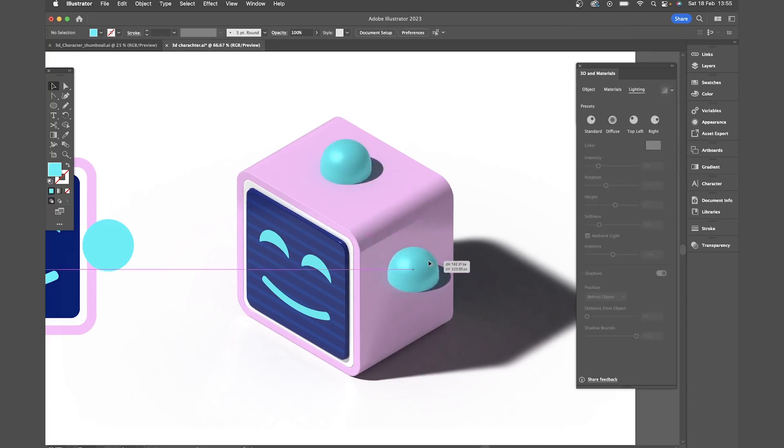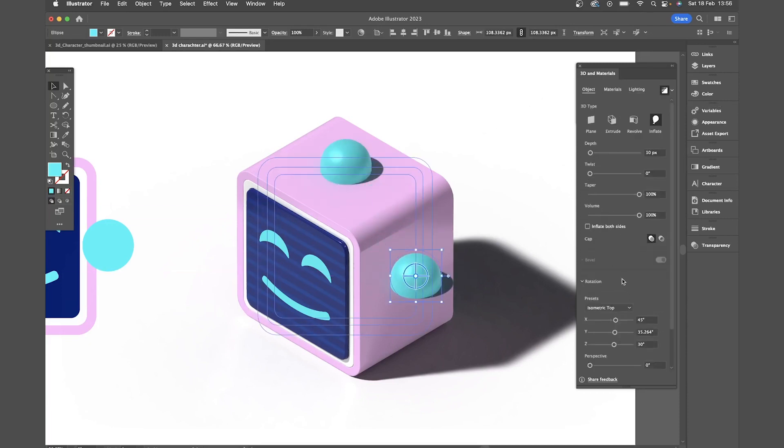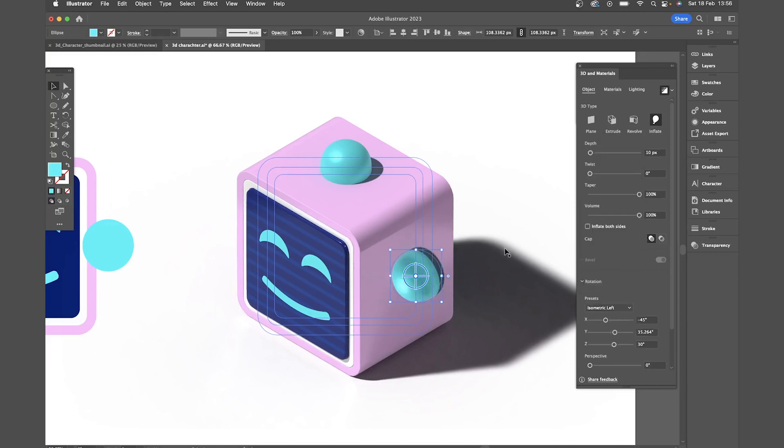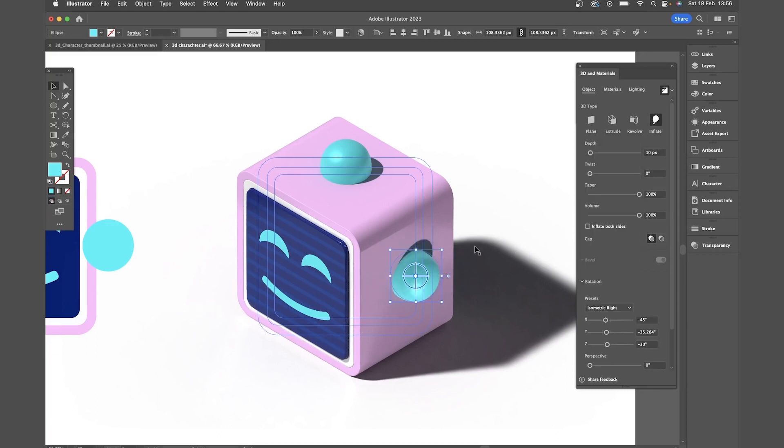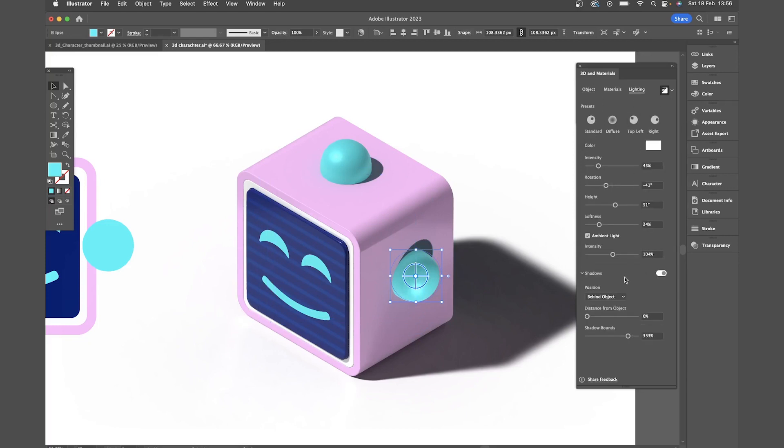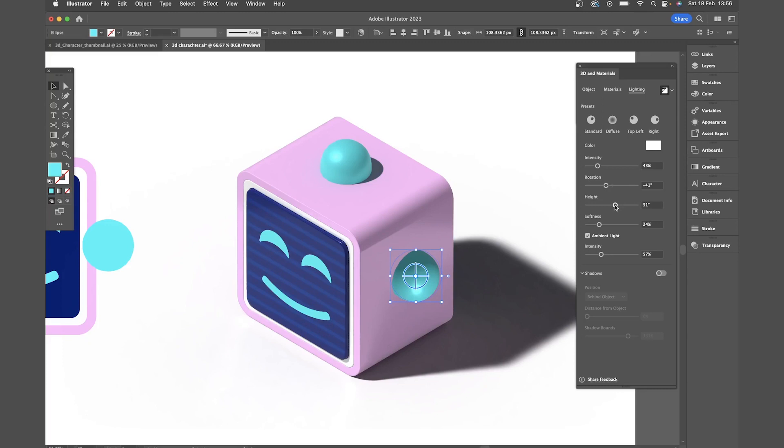Now I'll copy that and change my settings to isometric left. Sorry, isometric right. And again comes to lighting. I'm actually going to remove the shadows on this one. I think it'll look a little cleaner. Just make sure you rotate the light so it's coming from the same direction.